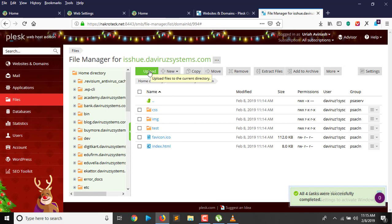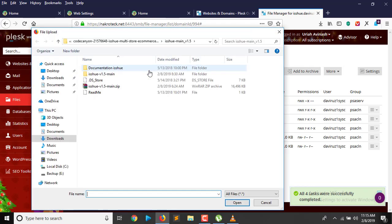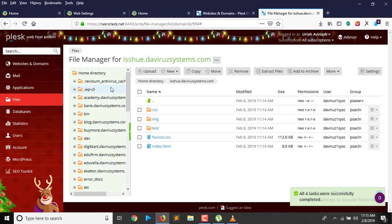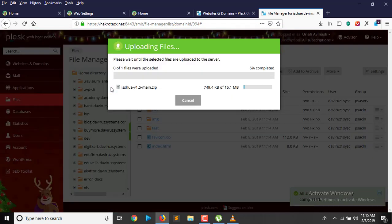Now we're going to upload iSuue 1.5 onto my subdomain and then start with the installation process. I click the upload button and select the iSuue 1.5 file to upload. Let's give it a few seconds to upload.